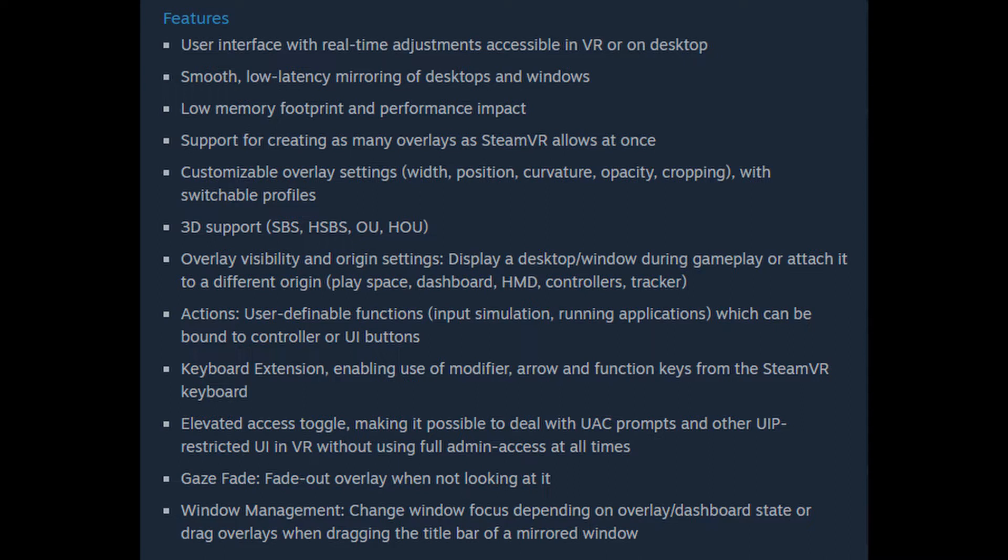Here is a list of Desktop Plus's features. I'm not going to bore you with reading this, but you can pause the video or you can download Desktop Plus in the video description below to check it out for yourself.